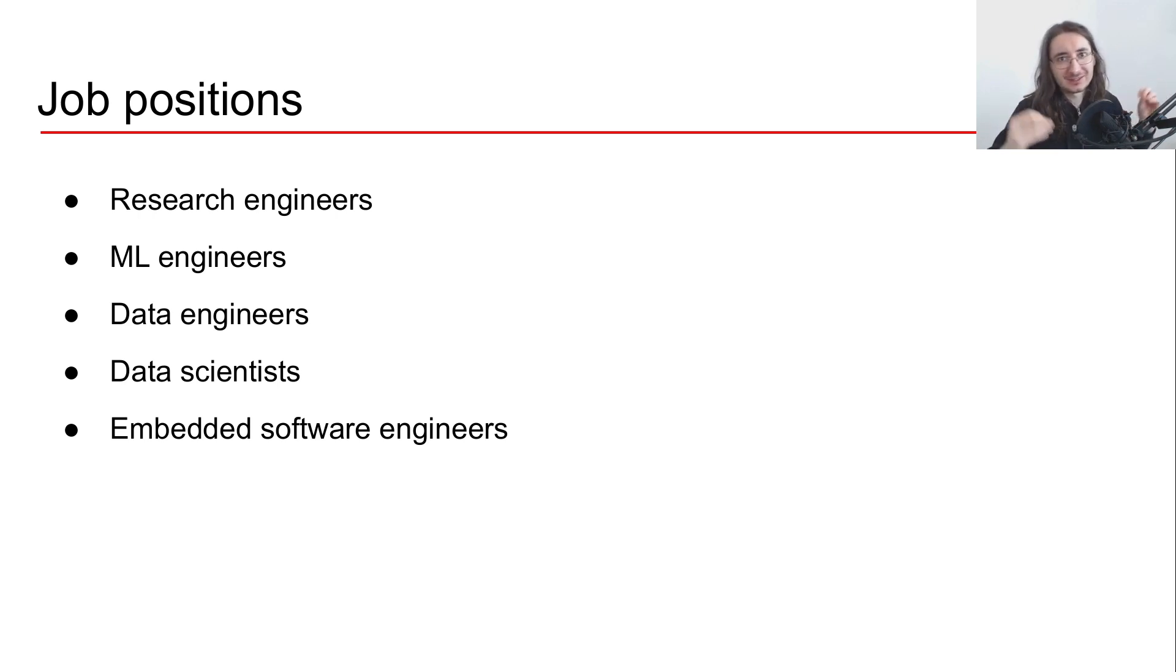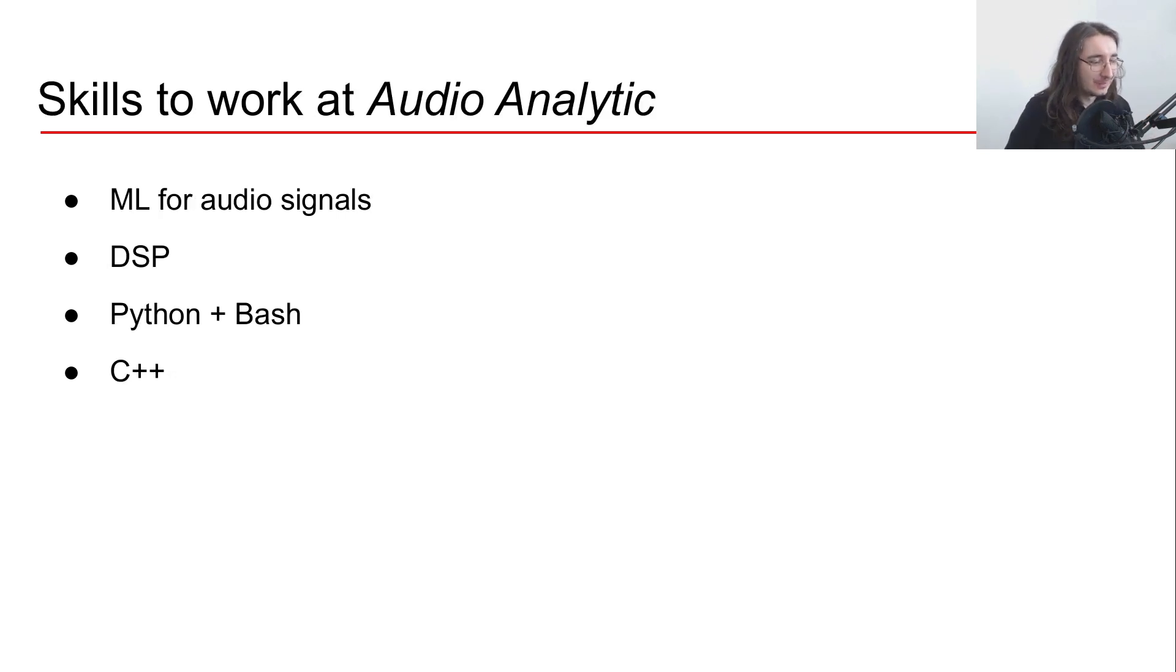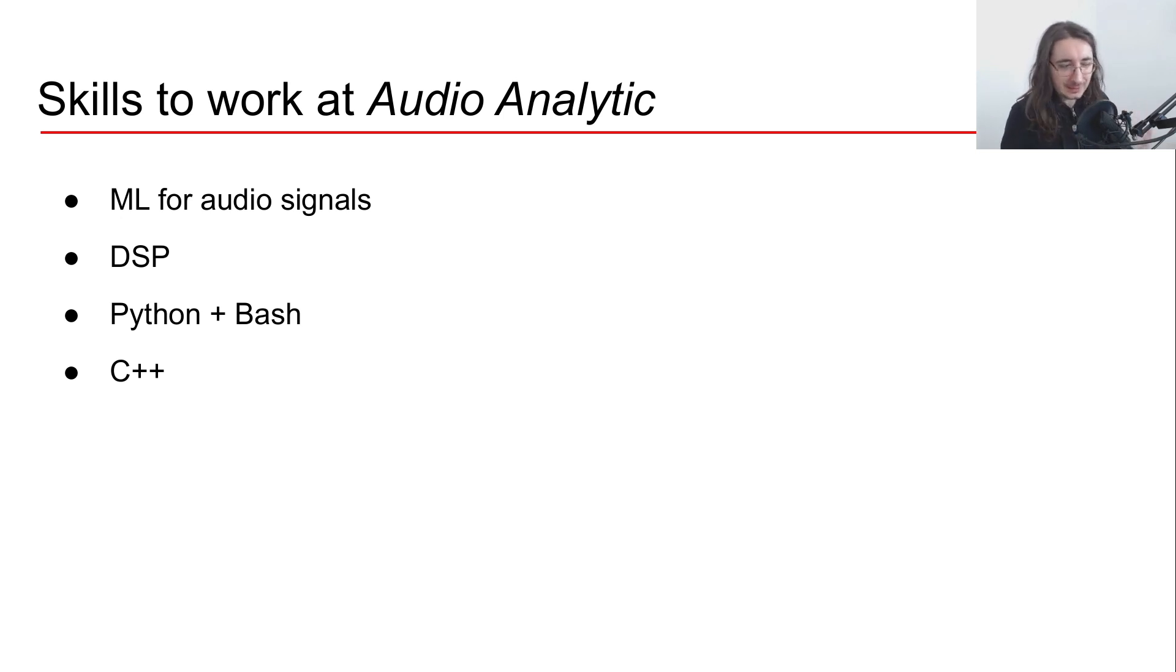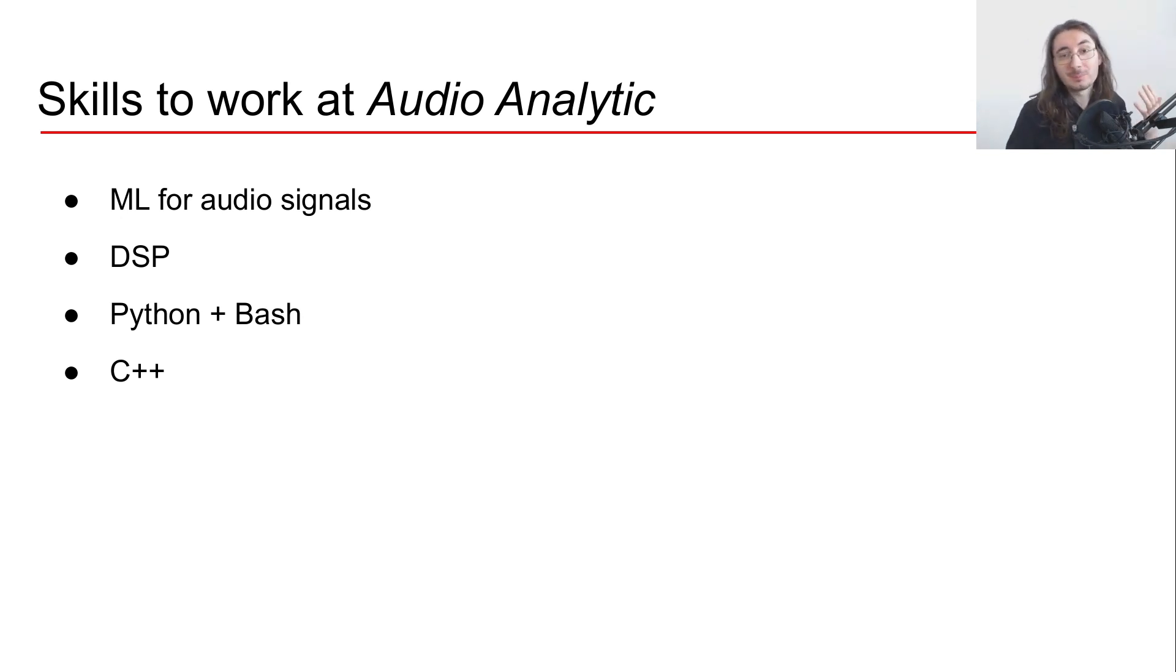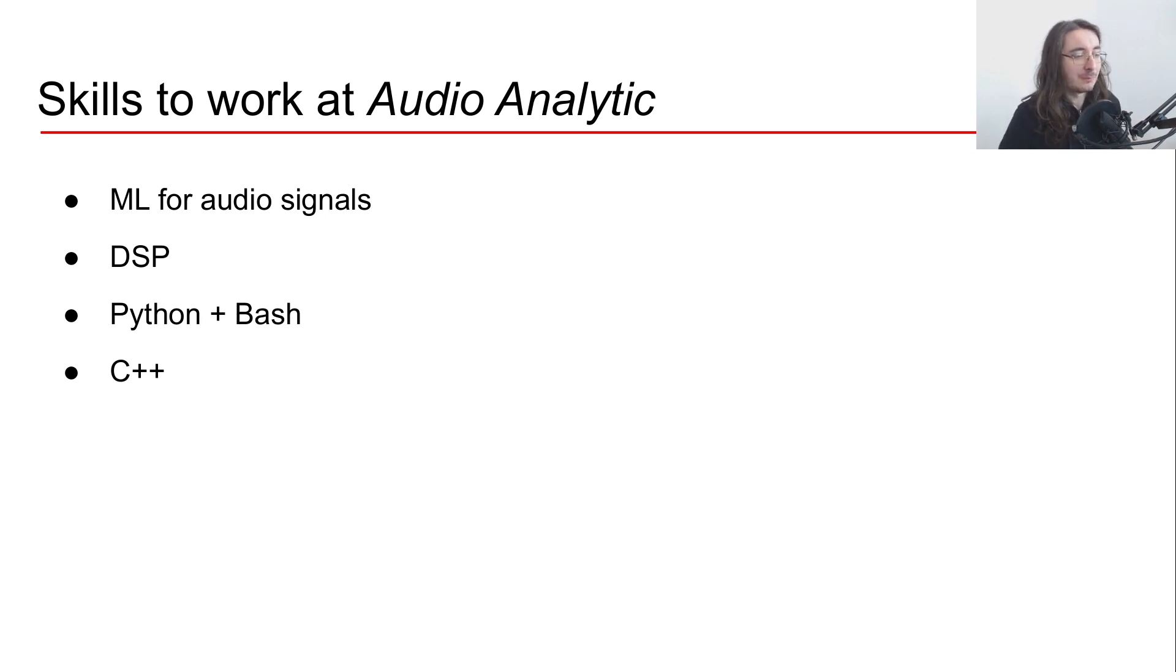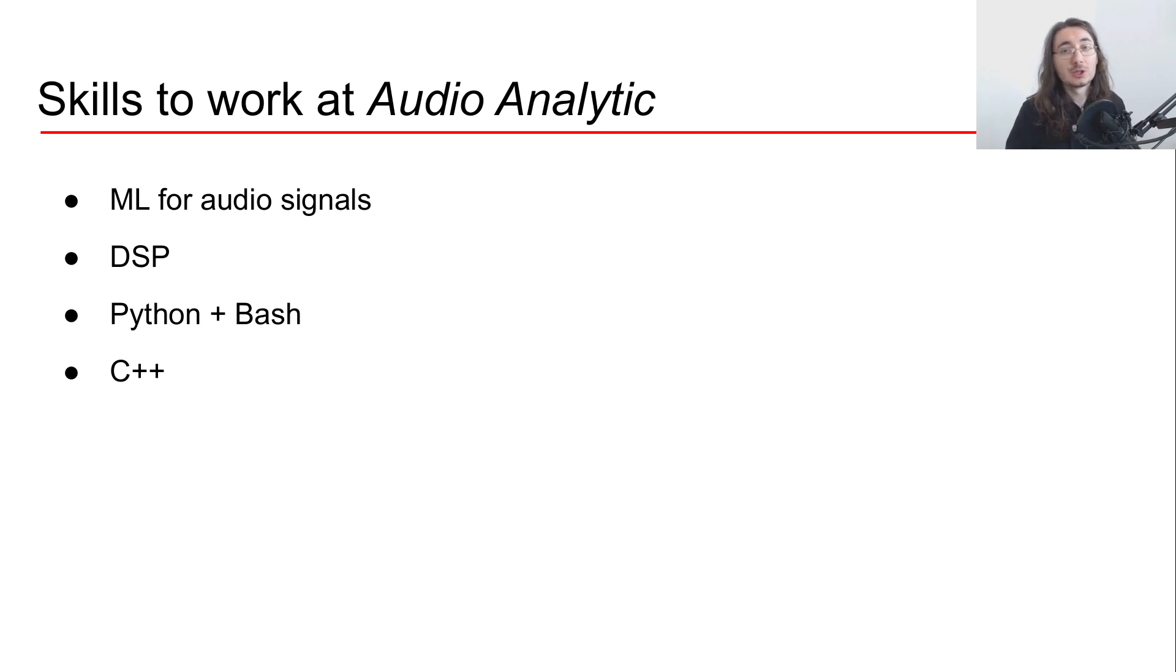Okay, so out of those positions, if you're interested in working at this company, from what I gather there are a number of skills that are very important if you want to get for example a research position there. Obviously you should be familiar with machine learning for audio signals, you should be quite strong in digital signal processing.